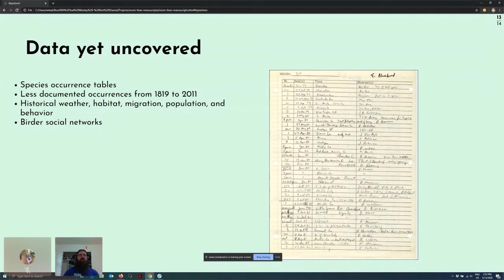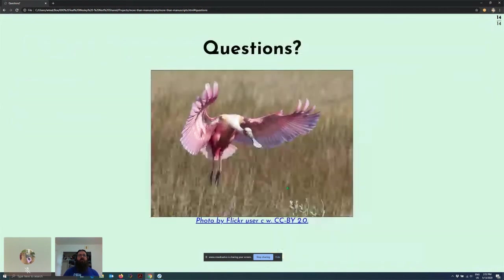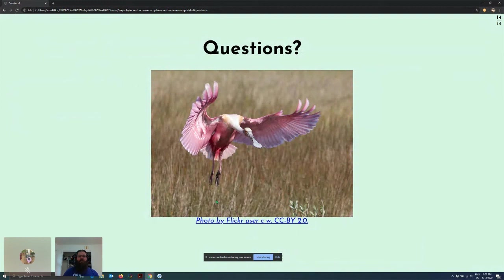Finally, for those wondering what a roseate spoonbill looks like, here's a picture. It's an interesting looking bird. I'm happy to take any questions.